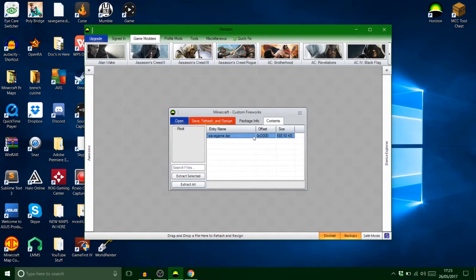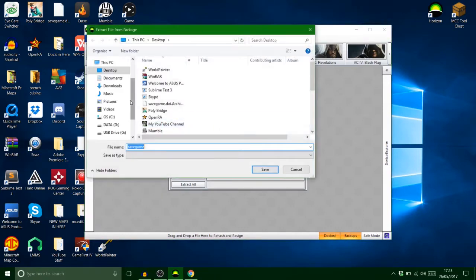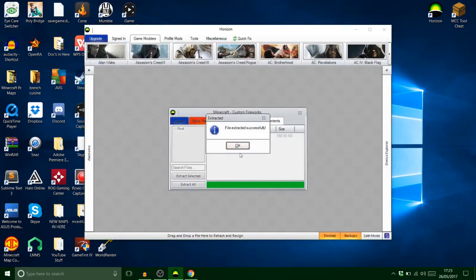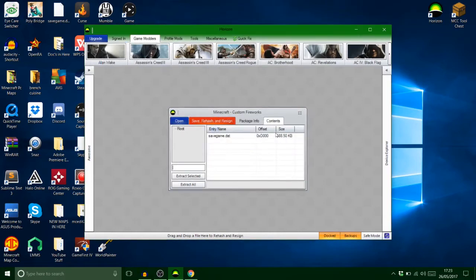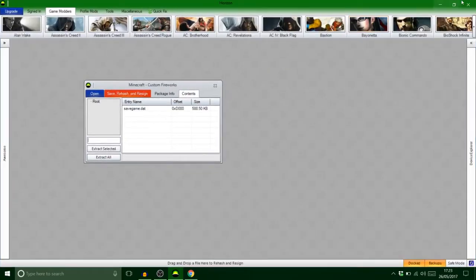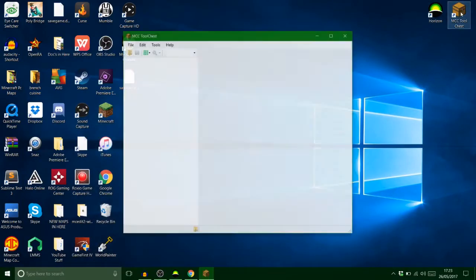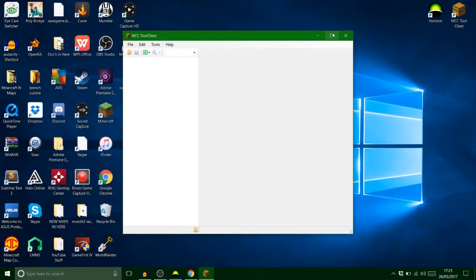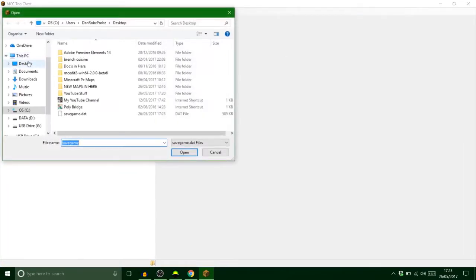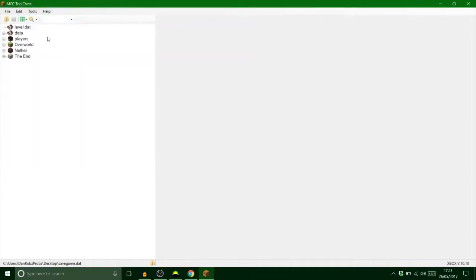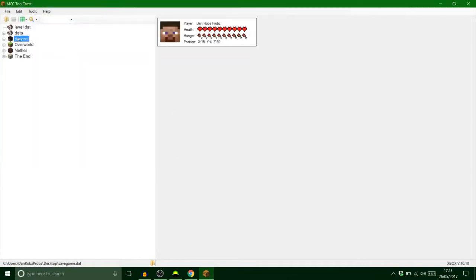So on the PC we're gonna extract the save onto the desktop like we always do. Obviously we saved our file on the USB stick. So minimize this one. MCC tool chest, that's what we want. So you make this one big and then go on desktop, find our save game, find our player which is here.